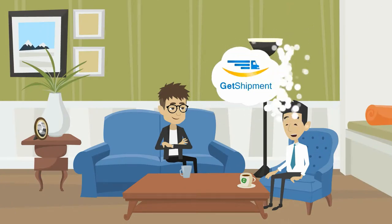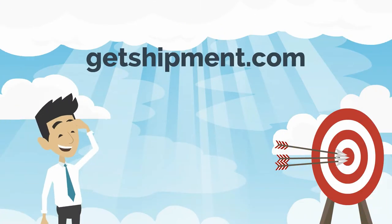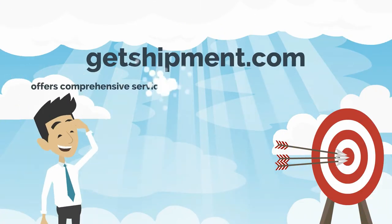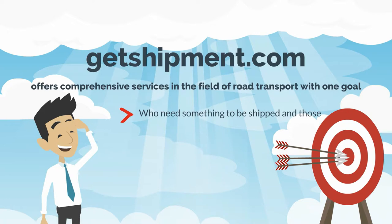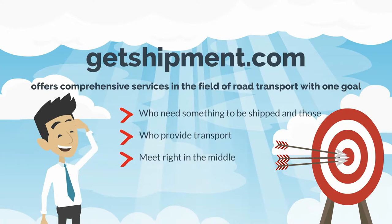Then he heard about Getshipman.com. Getshipman.com offers comprehensive services in the field of road transport with one goal: making interests of those who need something to be shipped and those who provide transport meet right in the middle.